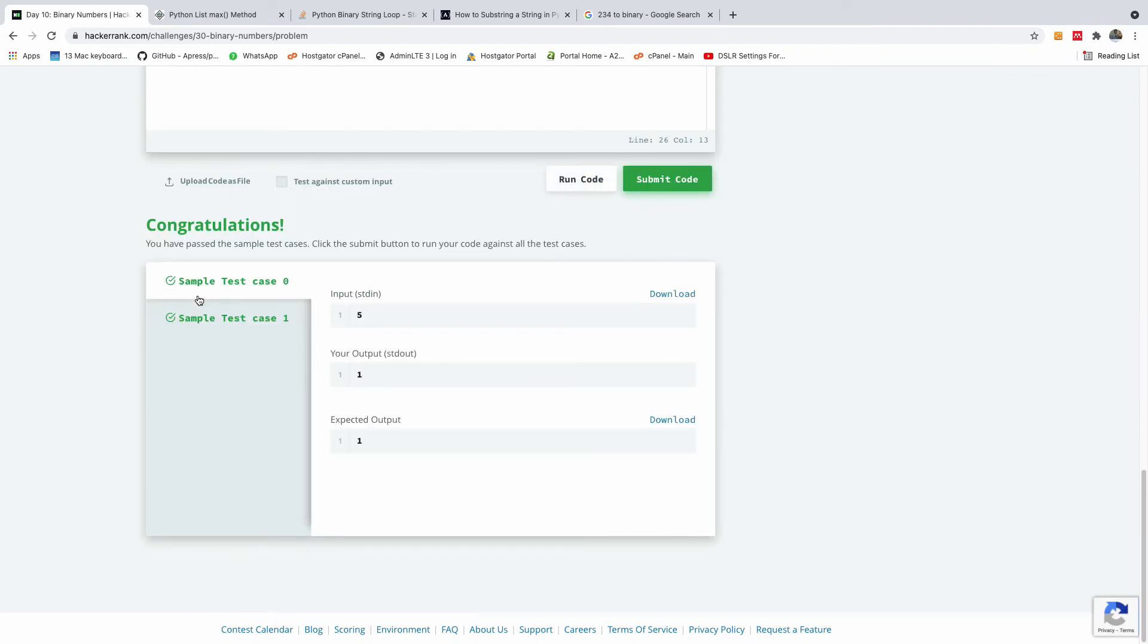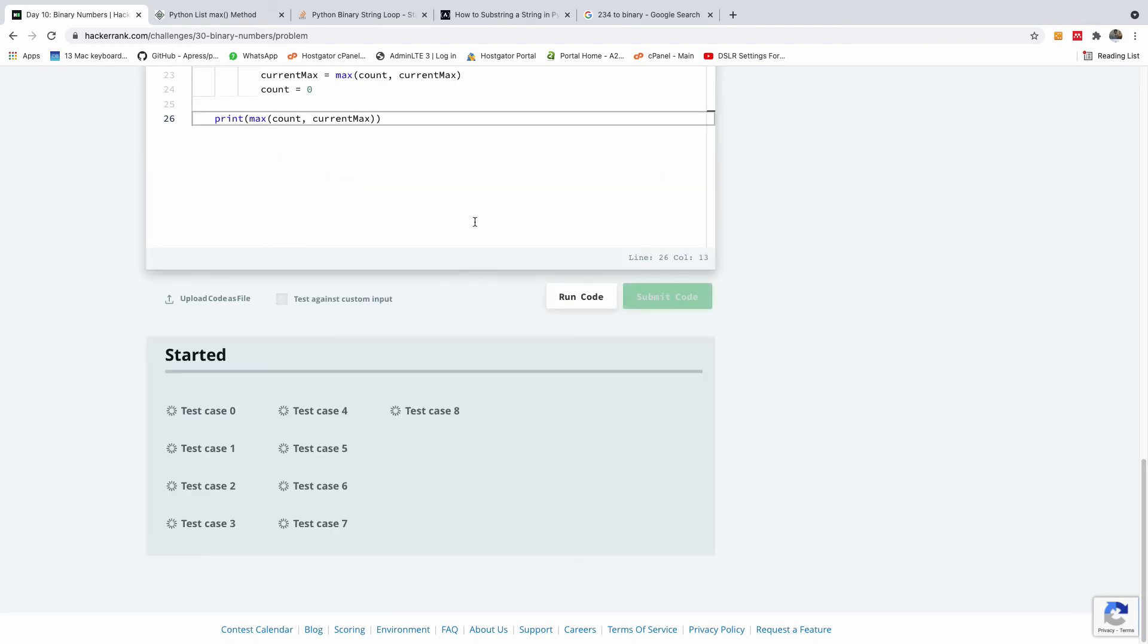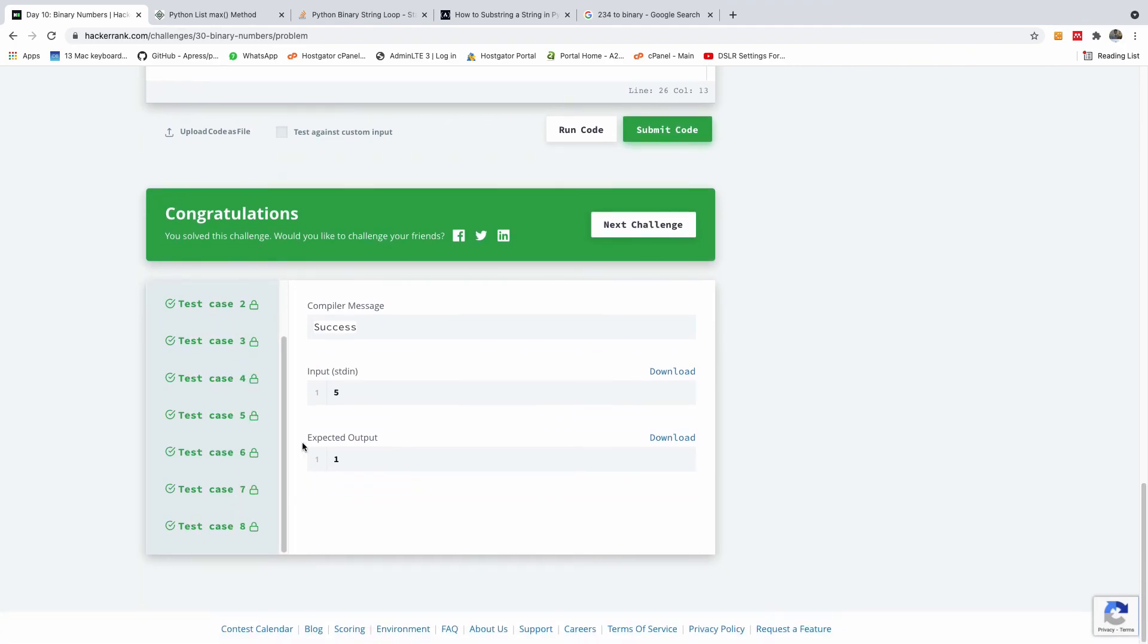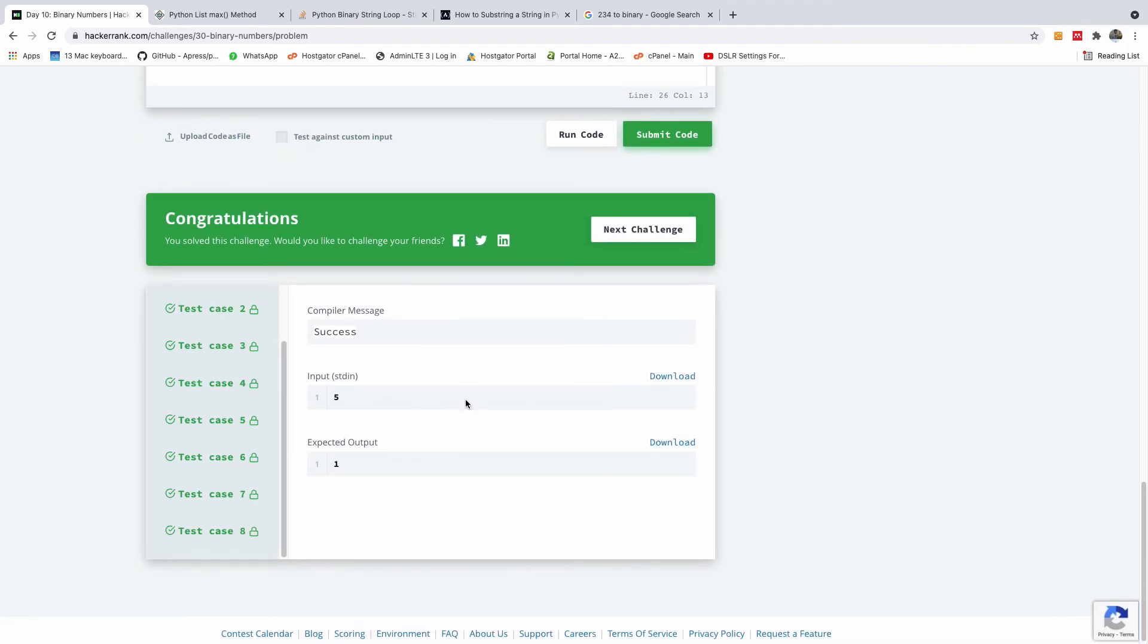So, it passed the sample test case zero and test case one. So, I'm going to submit. Let's see if it works. Right. So, everything is all green. All the eight test cases we have passed. So, I think we've done so well.